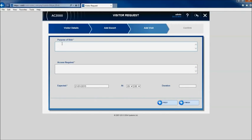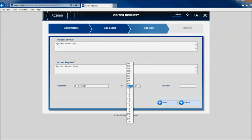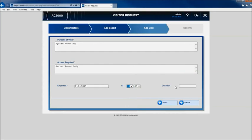Purpose of the visit and level of access required can then be defined. Expected arrival date and time settings can be added as required with an estimated duration of the visit also available.